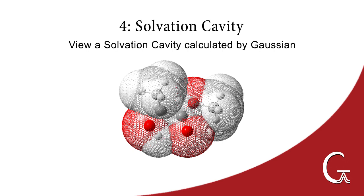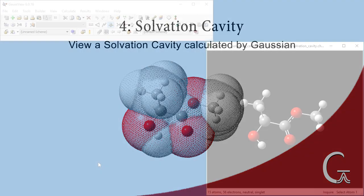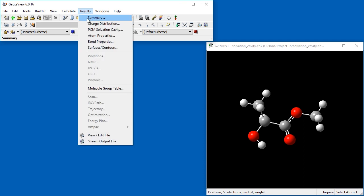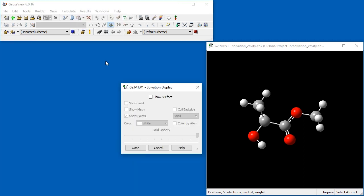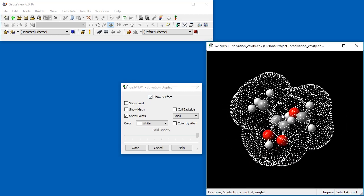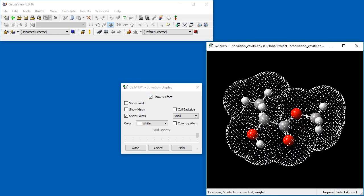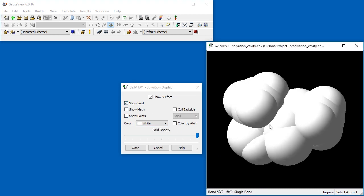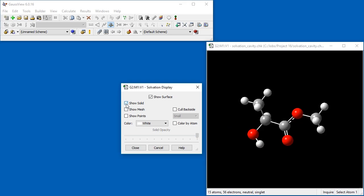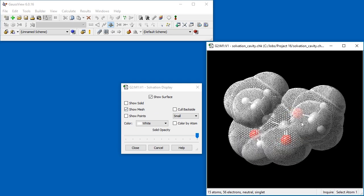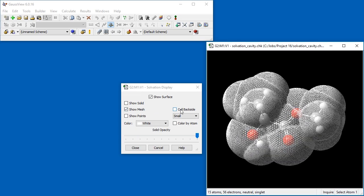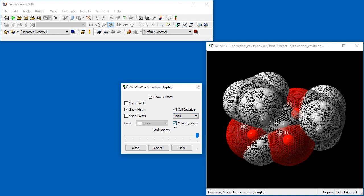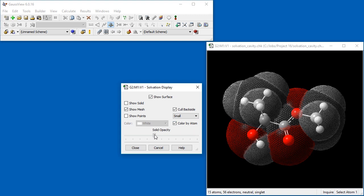GaussView can also display the solvation cavity for an SCRF calculation. We've already opened our results file for a single point energy calculation on a conformation of methyl lactate in methanol solution. We can display the solvation cavity using the results PCM solvation cavity menu path. The cavity display will open, along with a dialog for customizing it. By default, the cavity is displayed as a series of white points. It can also be displayed as a solid or a wire mesh. We select the Cull backside option to eliminate the rear part of the surface from the display. The Color by atom option colors the display to match the atom generating each section. We can also lower the opacity to better view the molecule's structure.